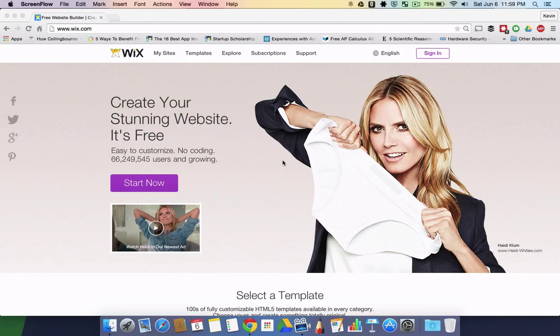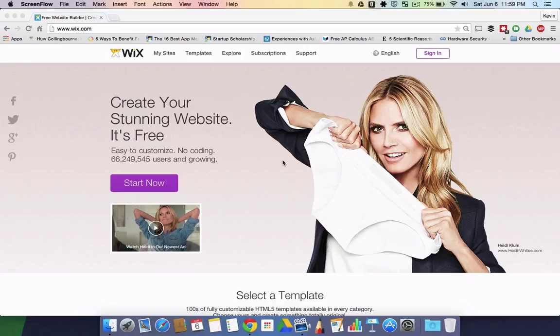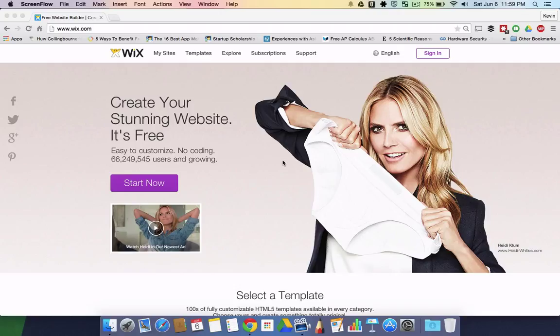This video is about how to transfer a Wix website. I know some of you may have your website on Wix and you want someone else to help edit or modify it. The best way to do that is to first copy your website and then transfer the copy to the said person. I'll show you how to do it in these few simple steps.